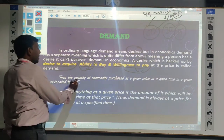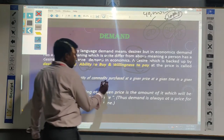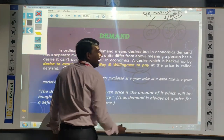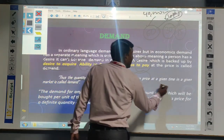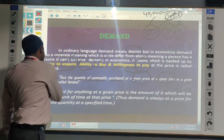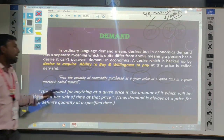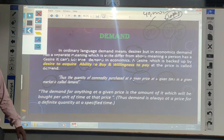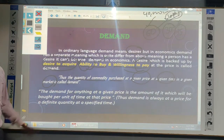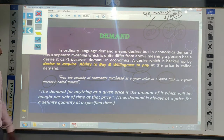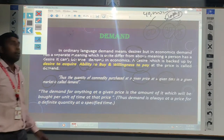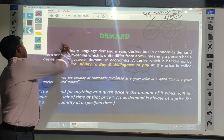So simply, the demand is the quantity of commodity purchased at a given price, at a given time, at a given market. At that time, the demand is existing for the particular commodity. That is called the demand of a commodity or demand of a particular product.